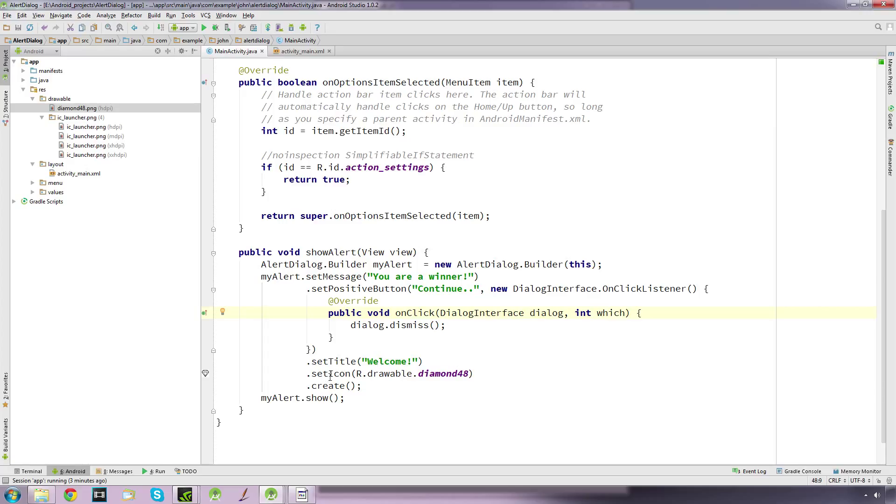We've set a title called 'welcome', put an image in, then at the end we create the dialog and show our dialog. Thanks for watching and thanks for subscribing.